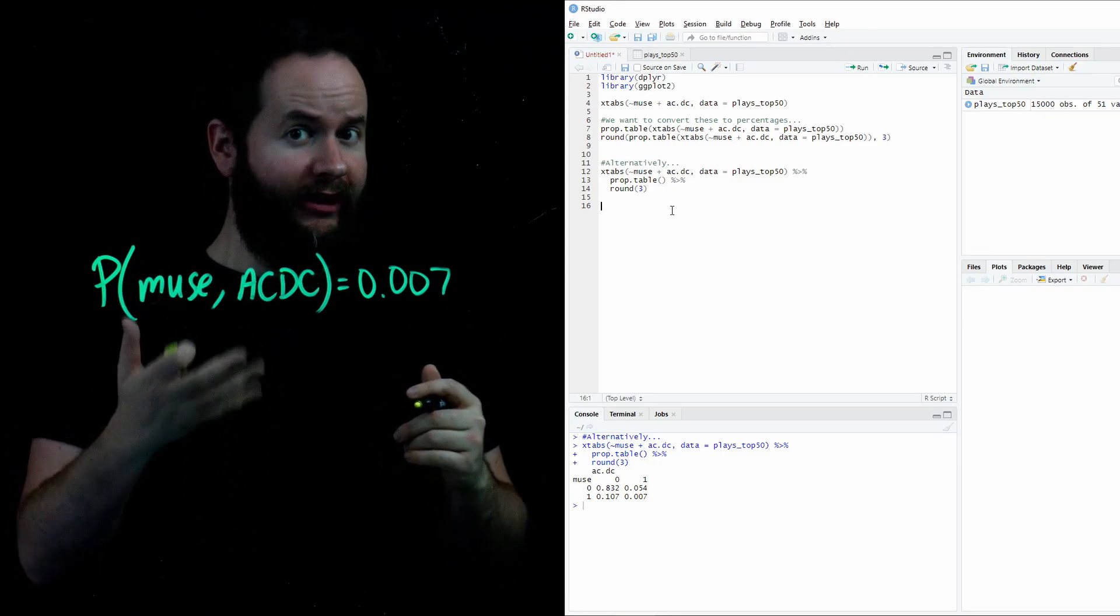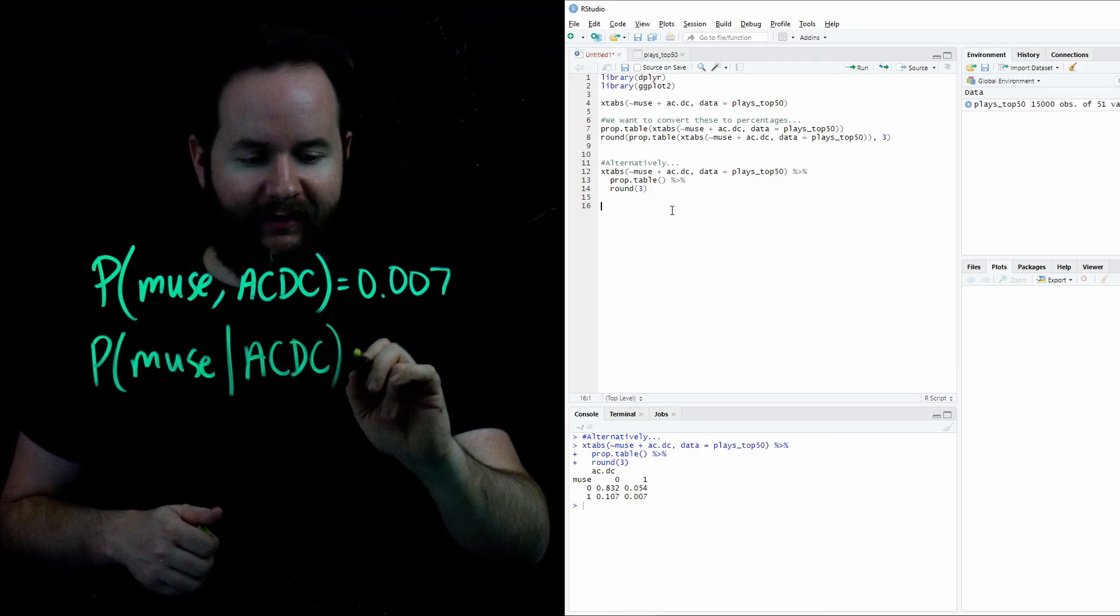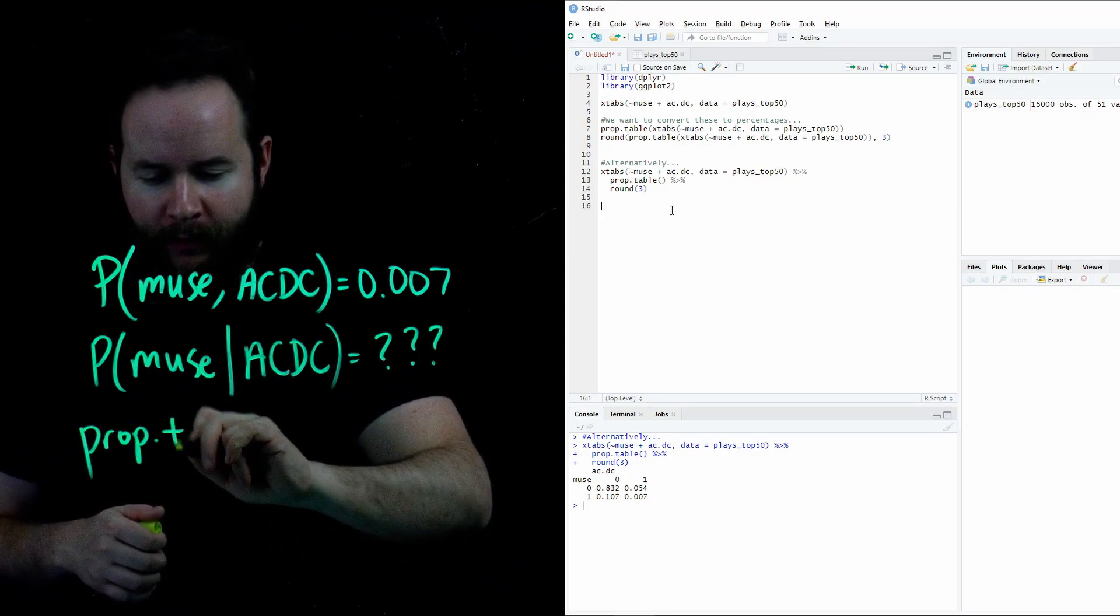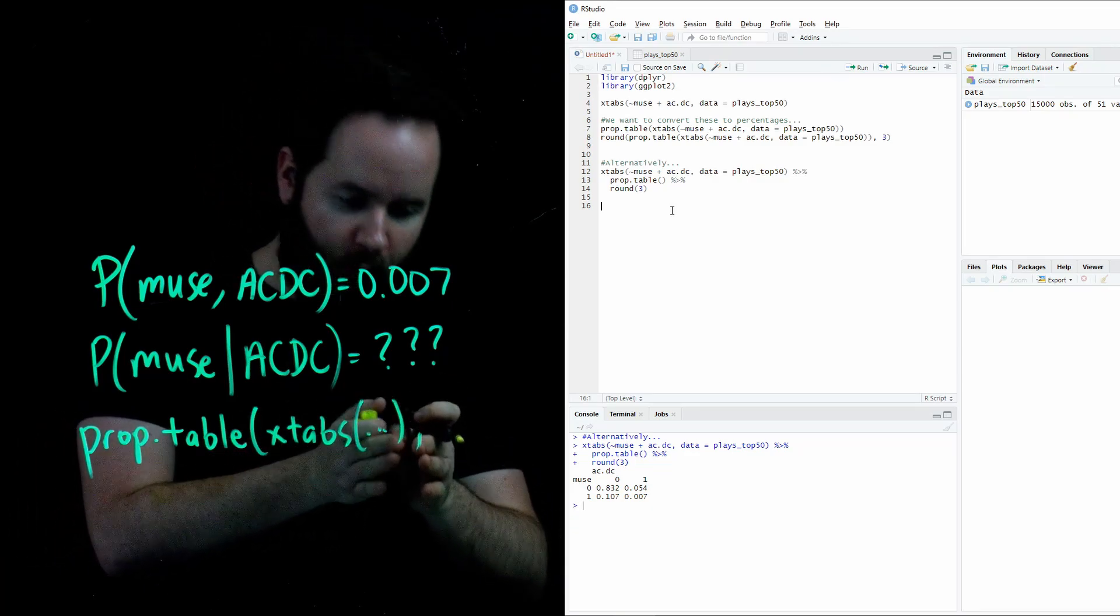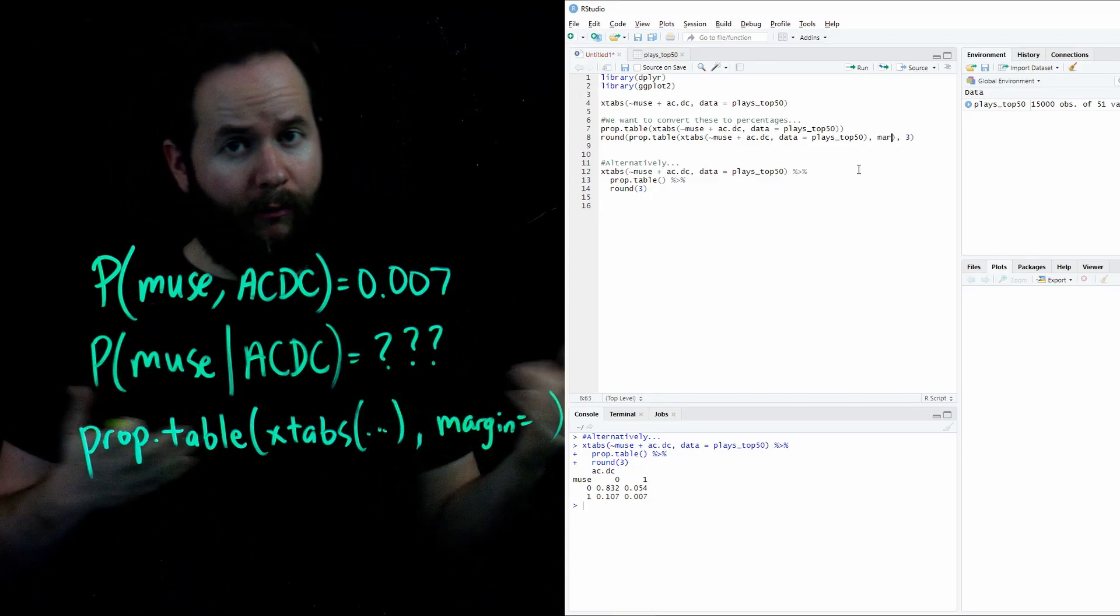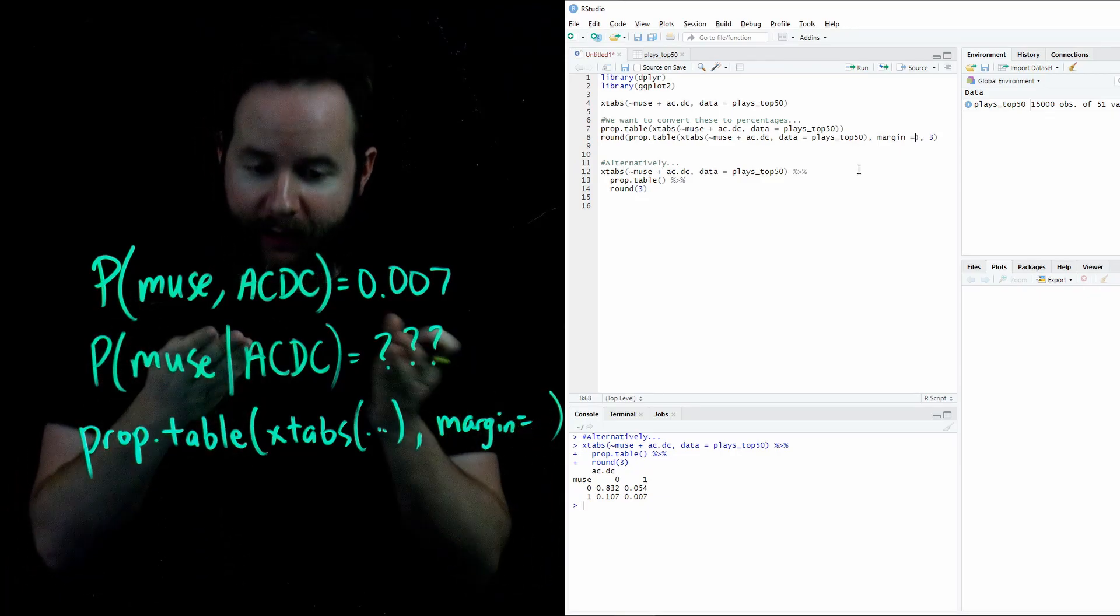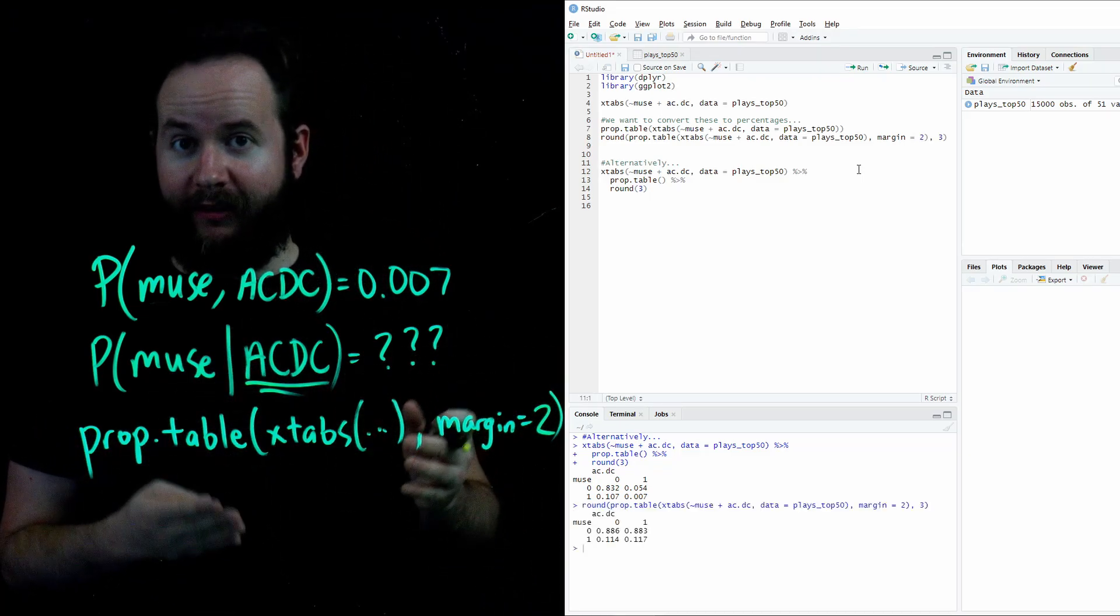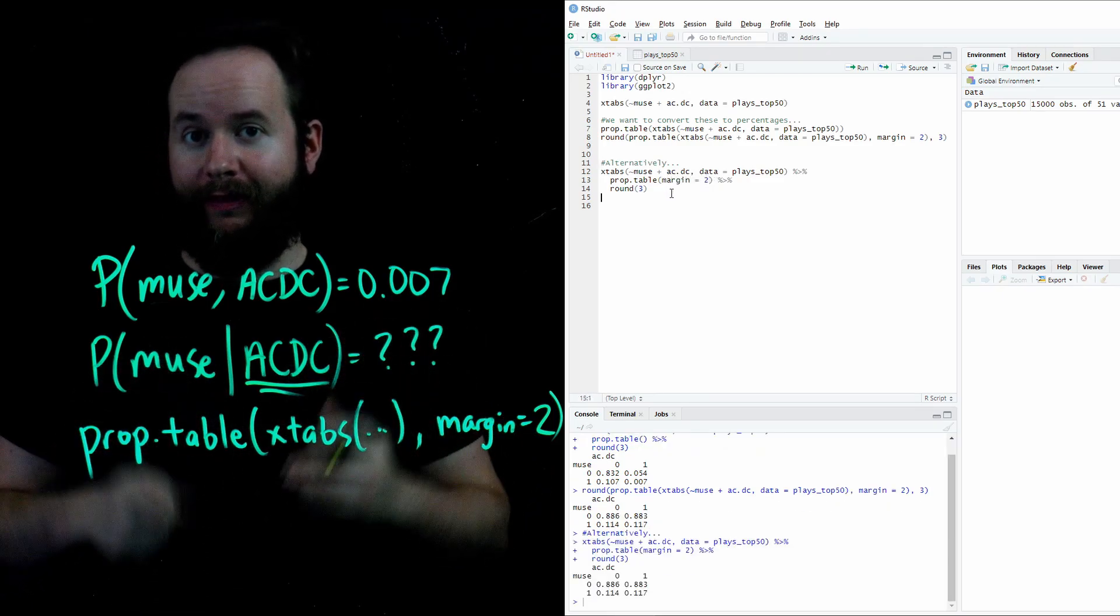But what if I want to find some sort of conditional probability? That is to say, what if I want to find the probability someone listens to Muse given that they already listen to ACDC? Well, this requires an optional argument inside prop.table. So inside prop.table, we already have our xtabs. That doesn't change. But we need this optional argument over here on the right. We put comma and we're going to introduce margin equals. Now, depending on the variable you want to condition on, you will either say margin one or margin two. Because Muse was the first band listed in our xtabs, margin equals one will condition on Muse. Because this probability statement here conditions on ACDC, I'm going to say margin equals two. Note that I can do the same exact thing by piping margin equals two inside my prop.table command in the line where you see prop.table, and you'll get the same result.